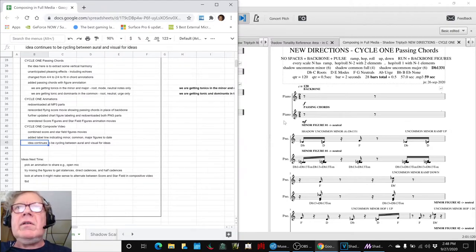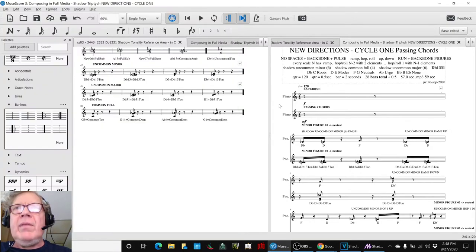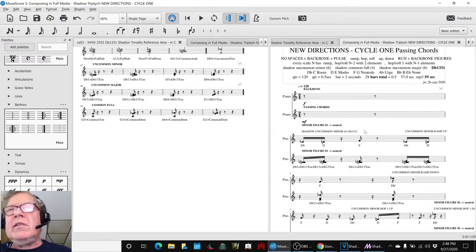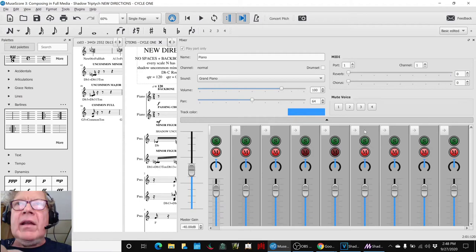So, what we're going to do now is play what it sounds like just to hear the backbone and the passing chords. And it's interesting.